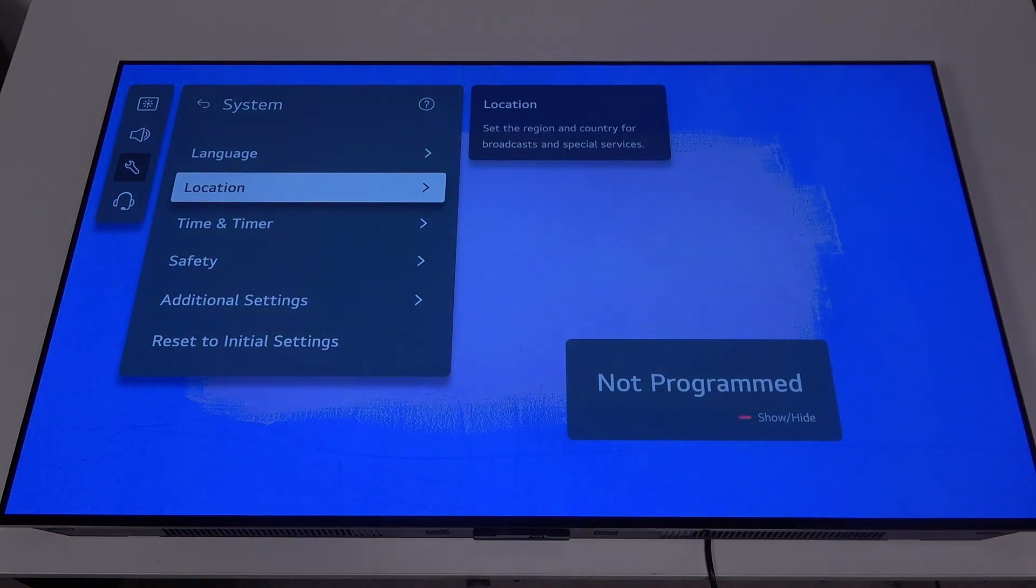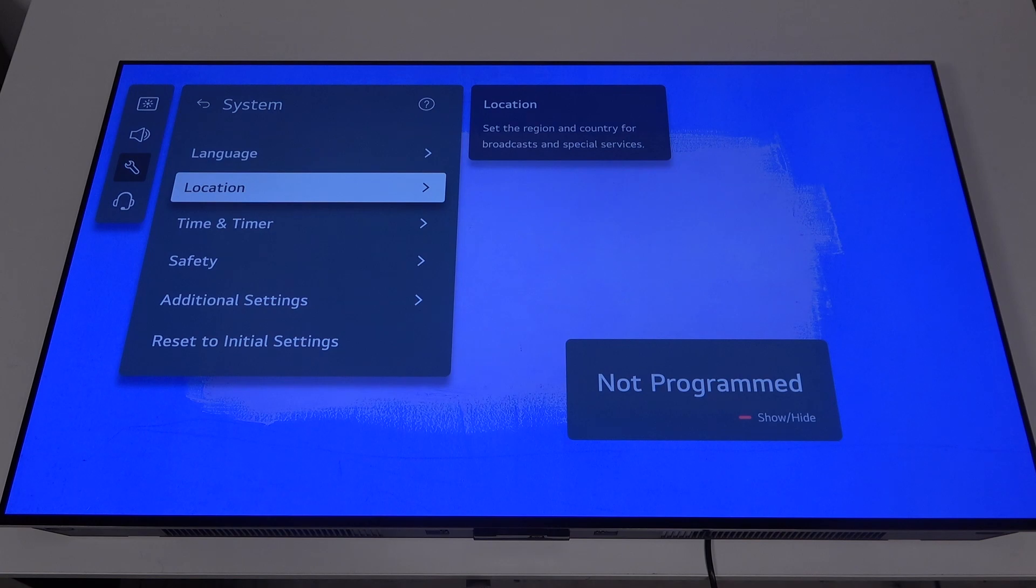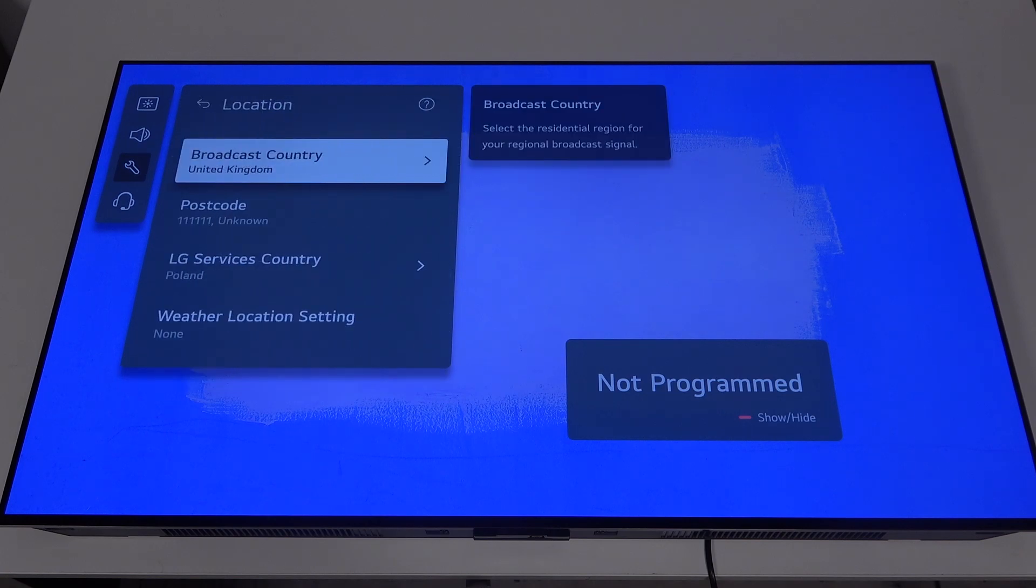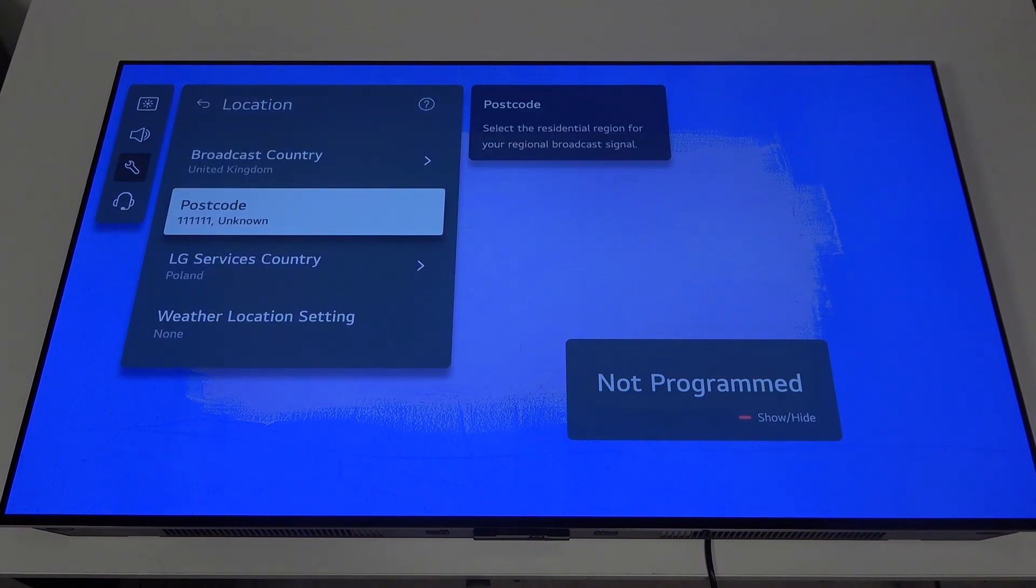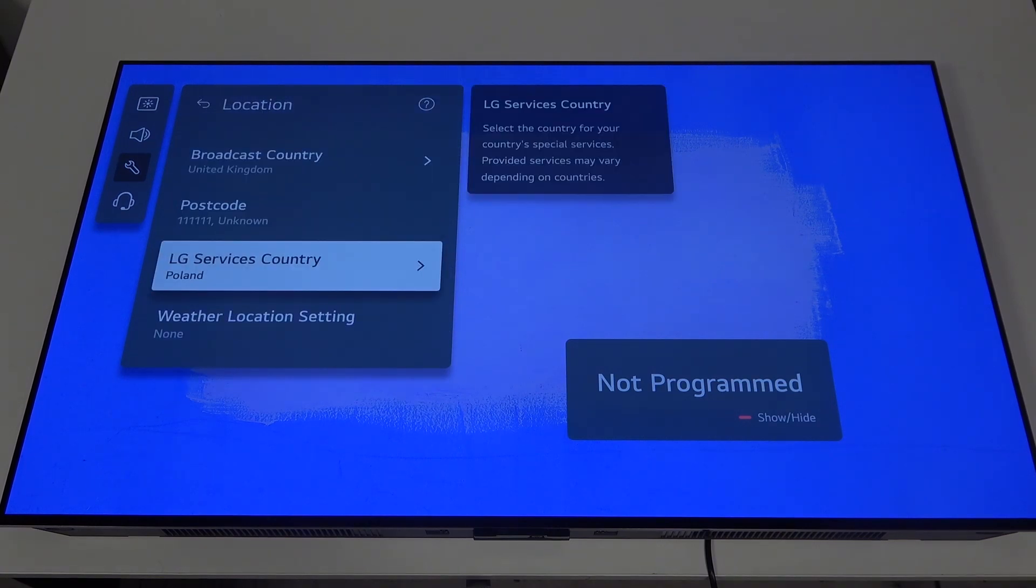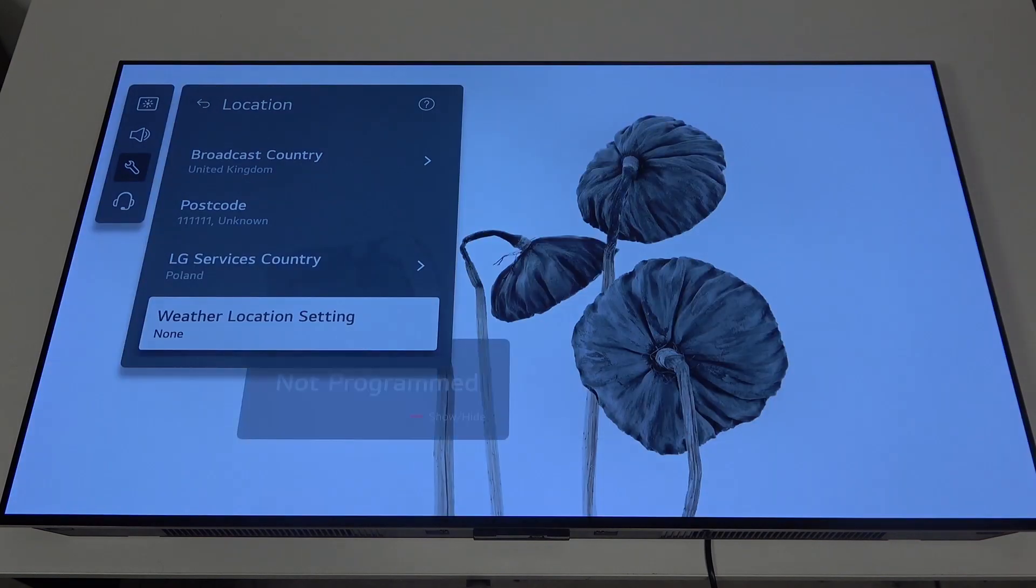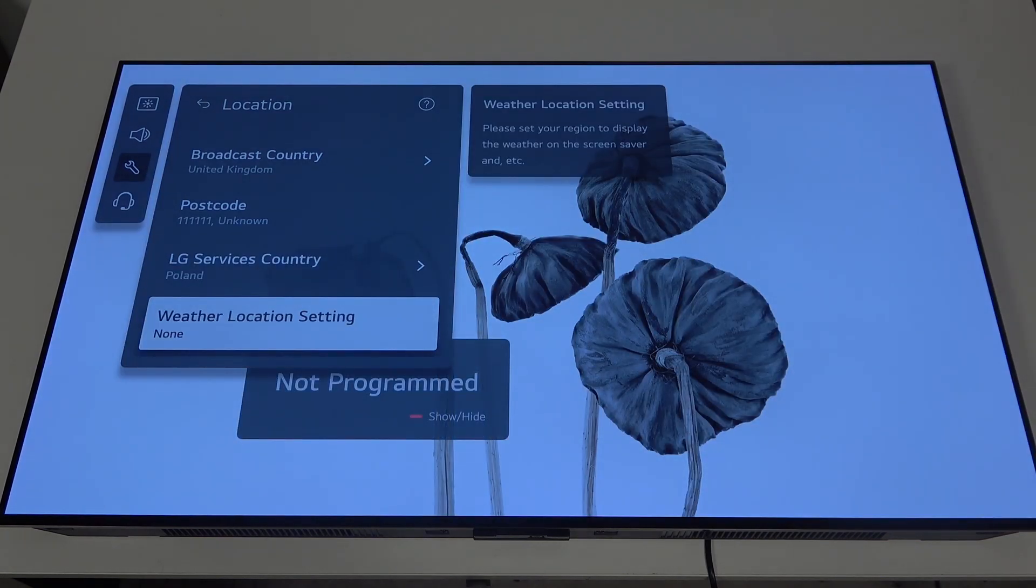The second option inside the system is location and here you'll be able to change your broadcast country, your postcode, LG services country and weather location settings.